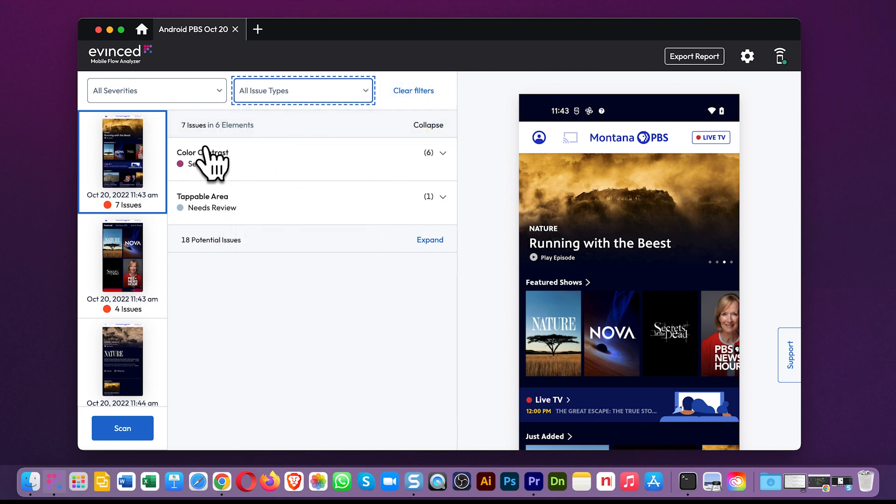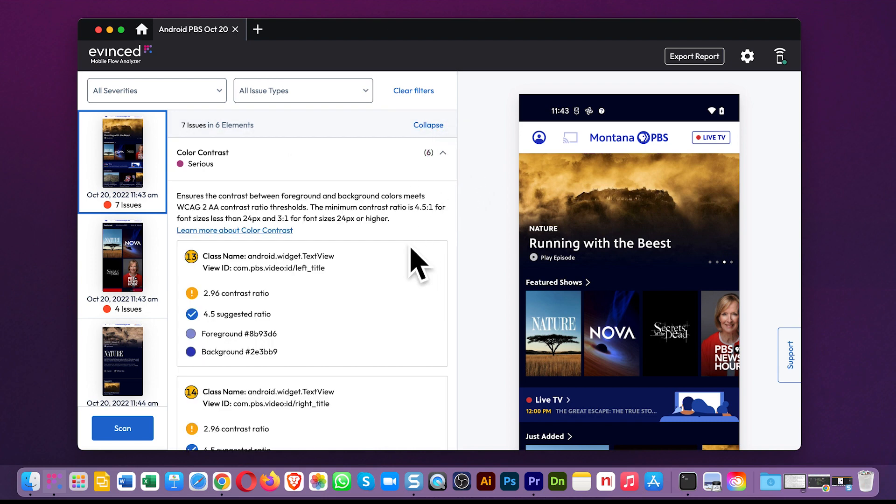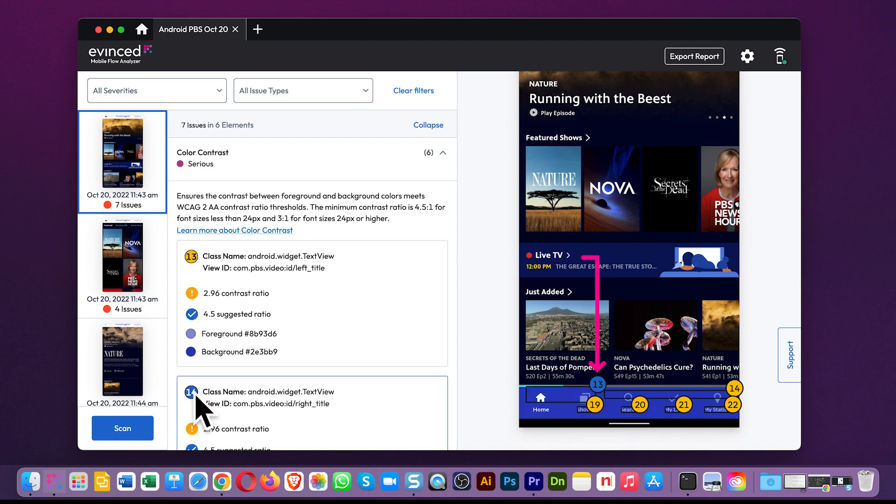This area up here lists the elements on the screen that have issues, and it's sorted by issue type. Expanding here gives you all the detail needed to fix the problem. And if you mouse over the element number for an item, it will highlight on the screenshot at right.